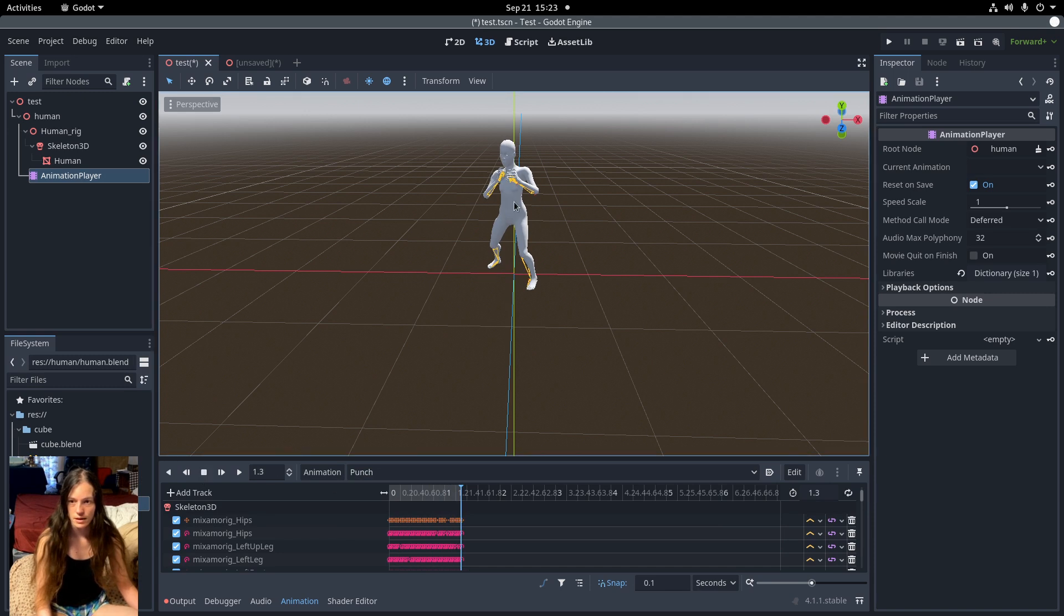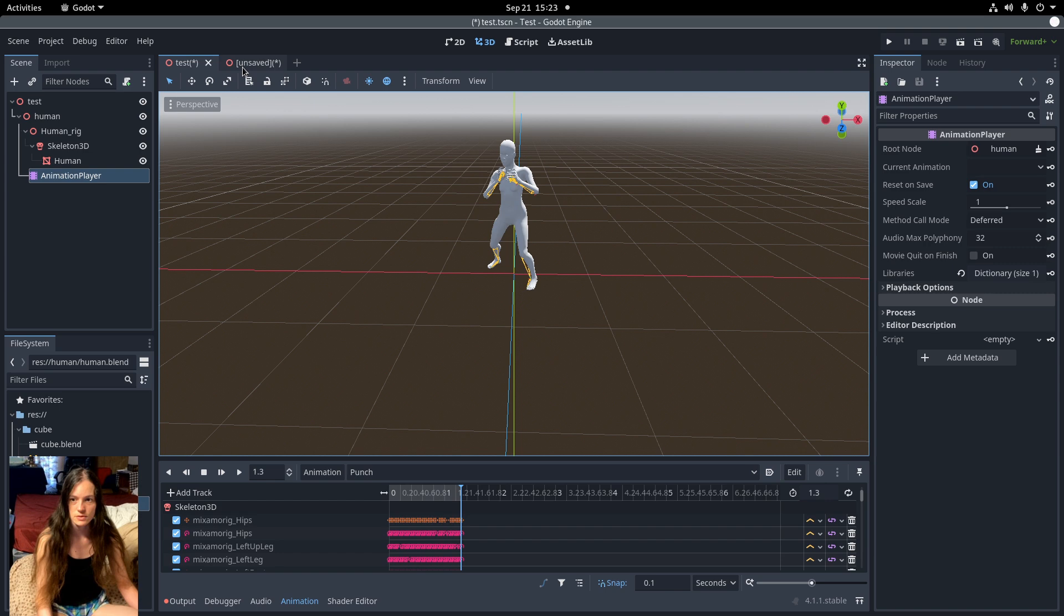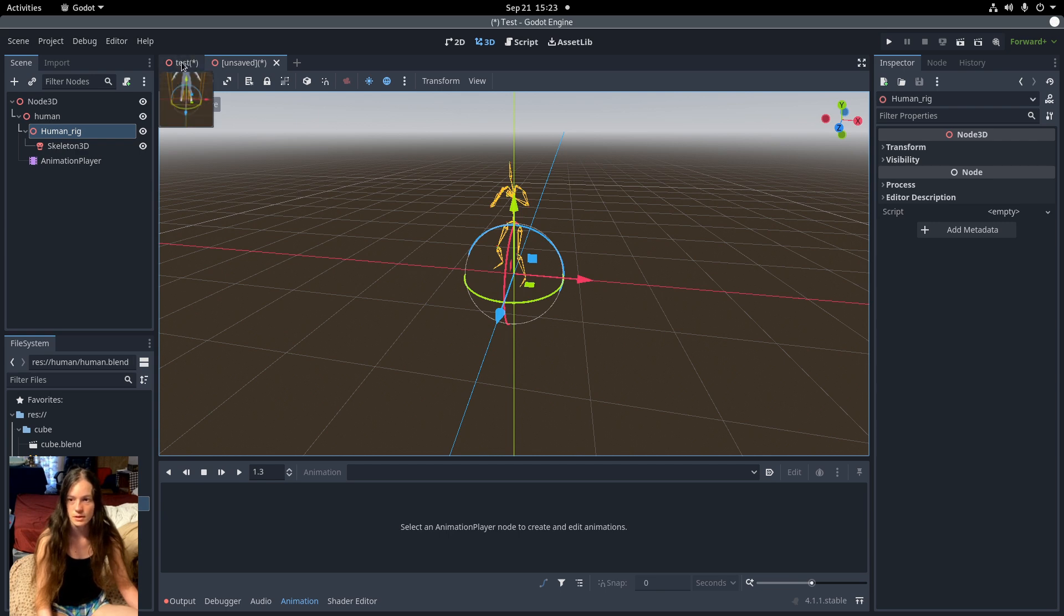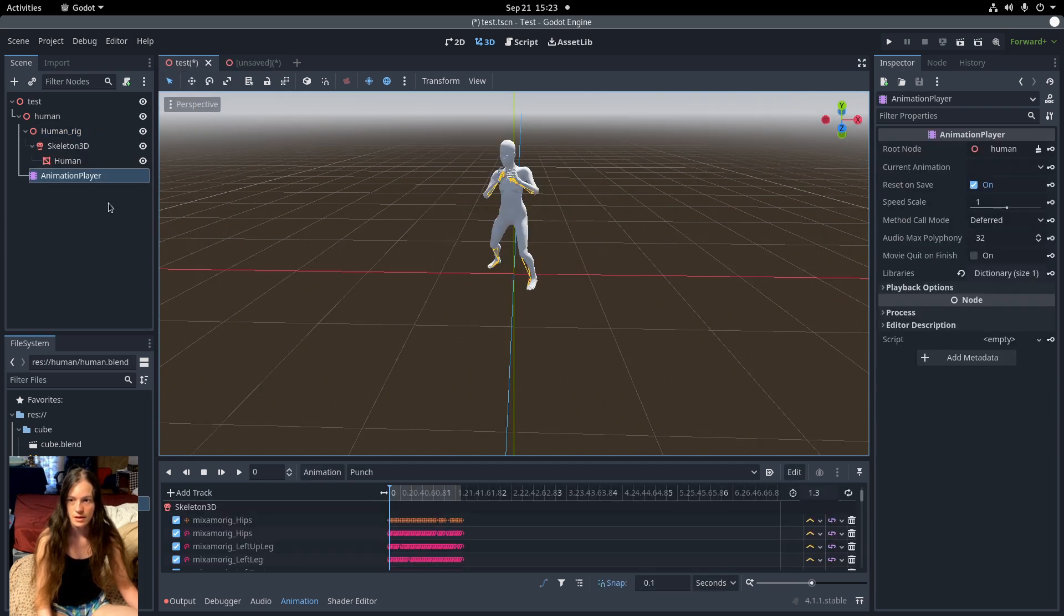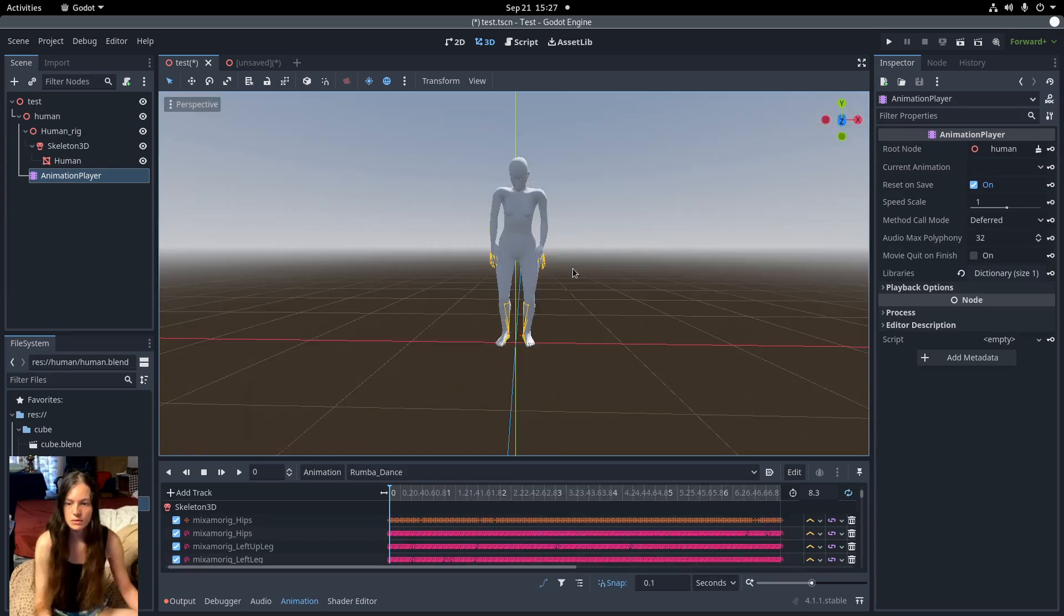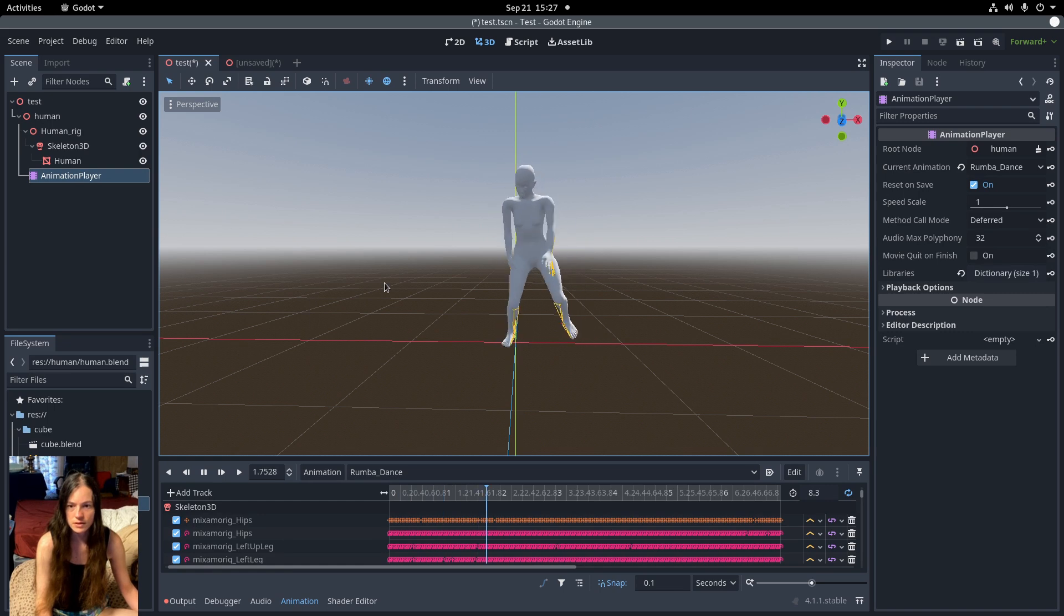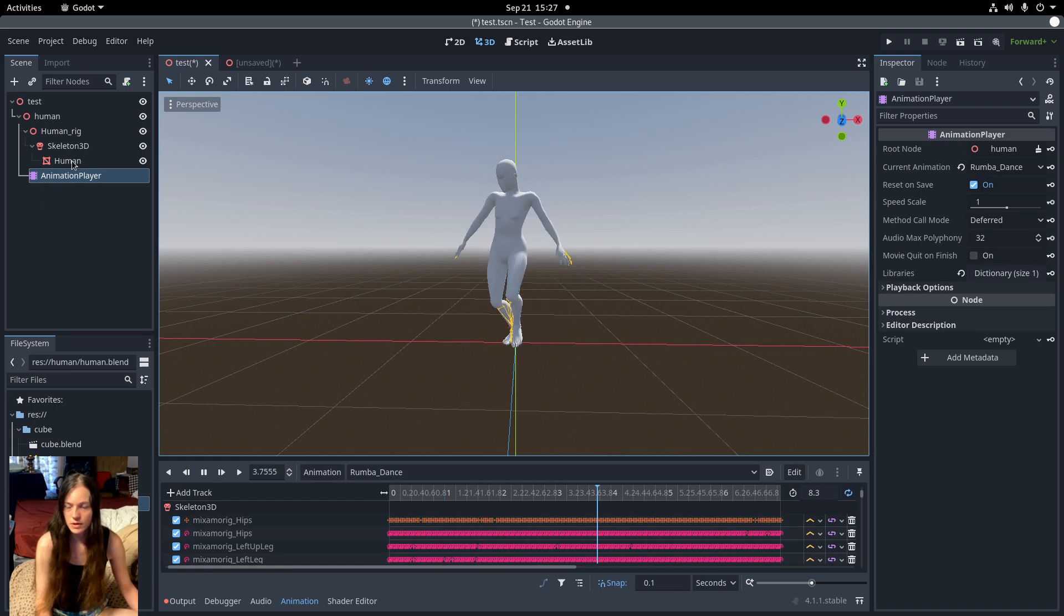And if you want to import any more animations, you can make a whole new file and just copy them like we did. So it doesn't all have to be set up in the Blender file. So the base mesh looks pretty good as the animation plays.